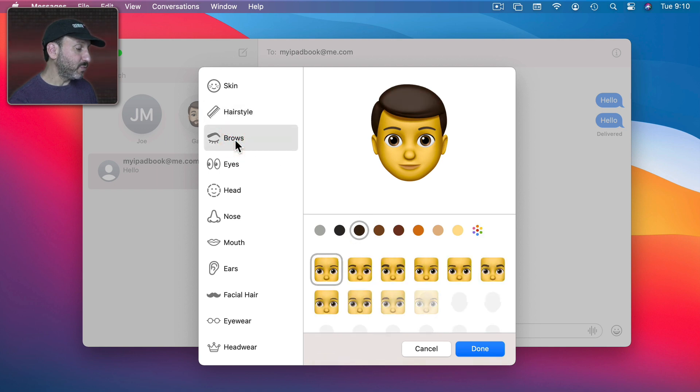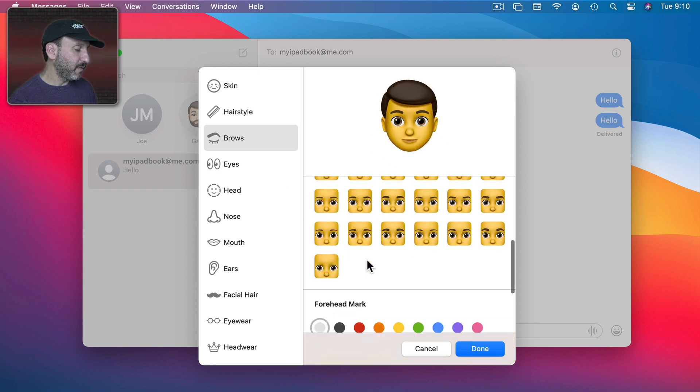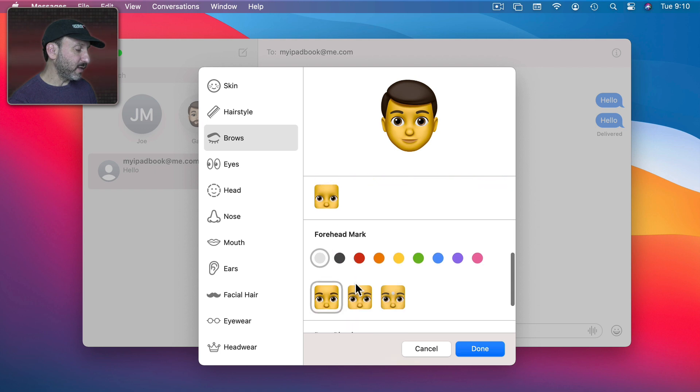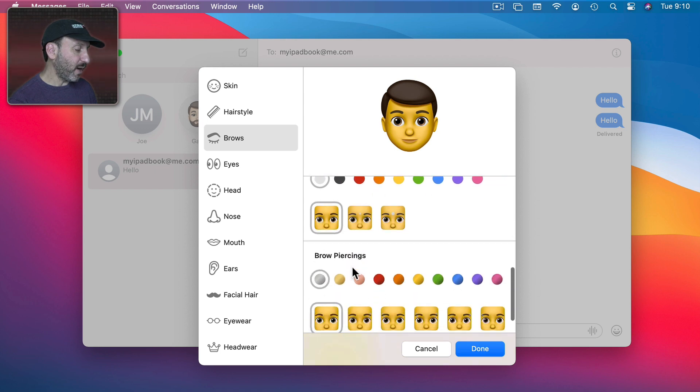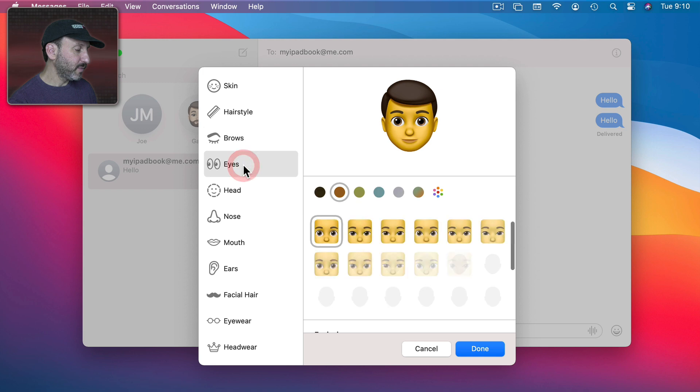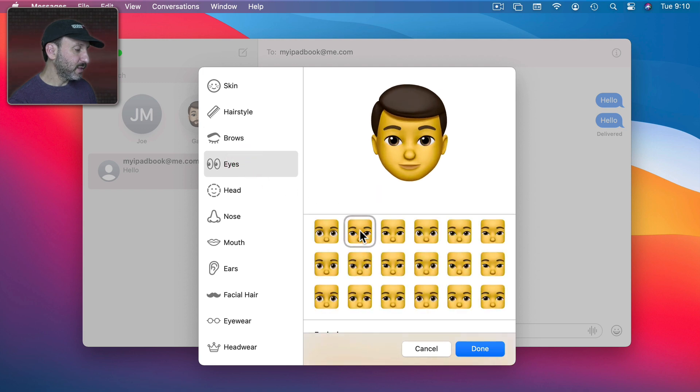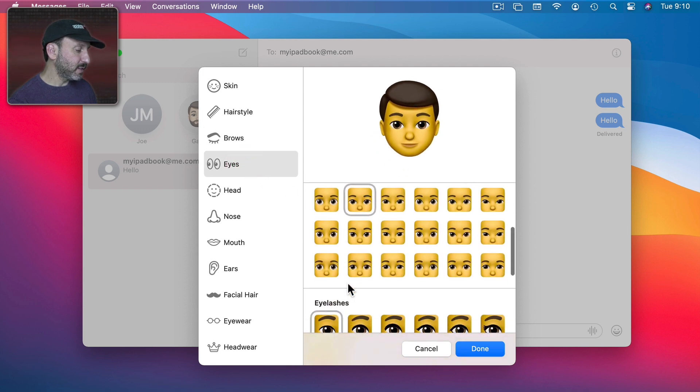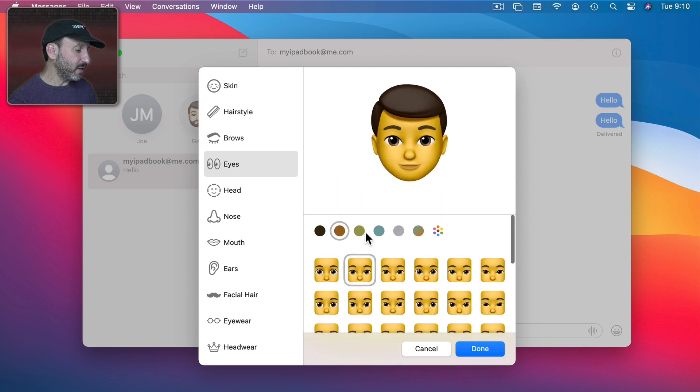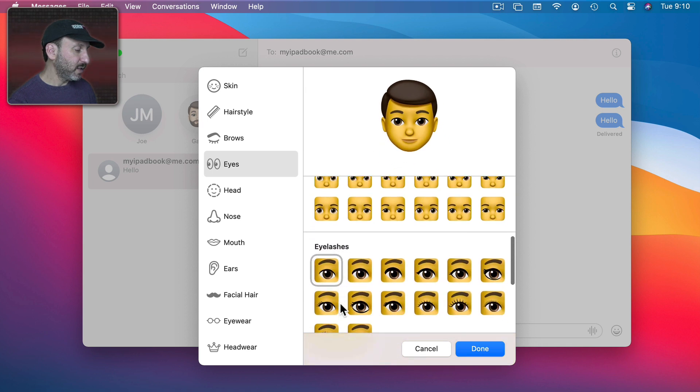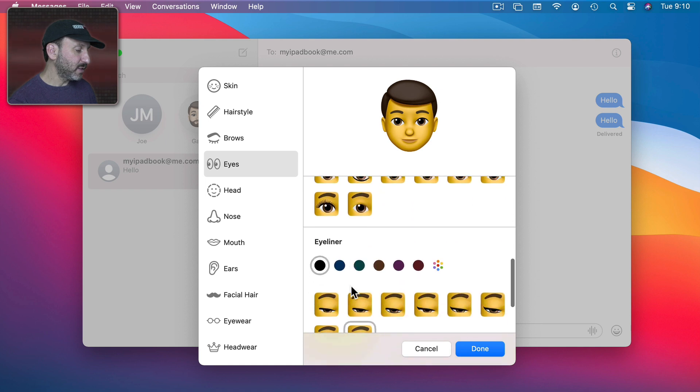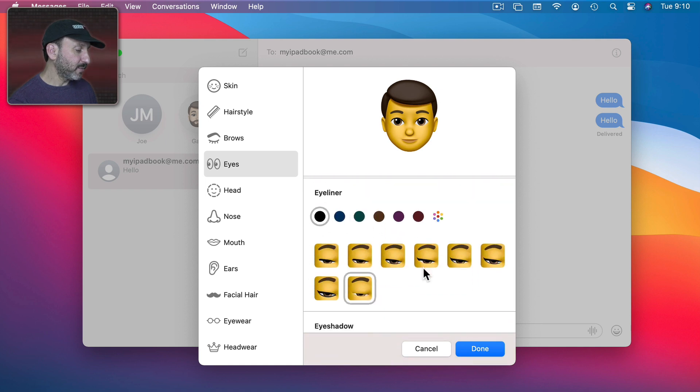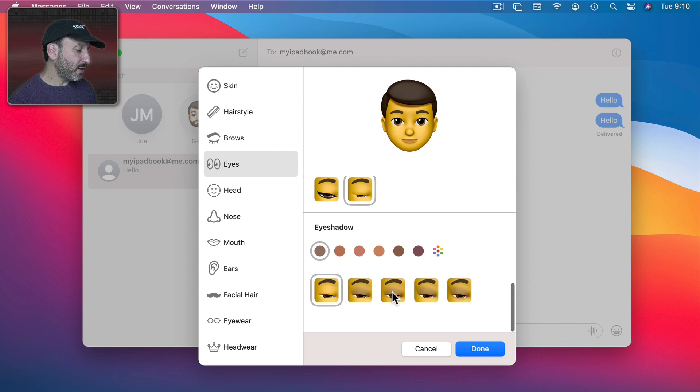Then you can continue on to Browse. Play with the color if I want. You can always scroll down to find more things. For instance, I can find a forehead mark here. Brow piercings. Under Eyes go with something a little deeper set. I've got Eye Color here. Then you can play with the eyelashes. Add Eyeliner. Eyeshadow.